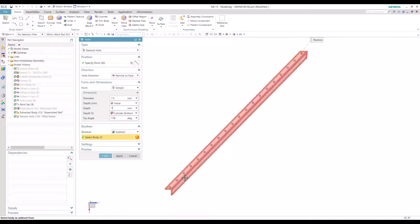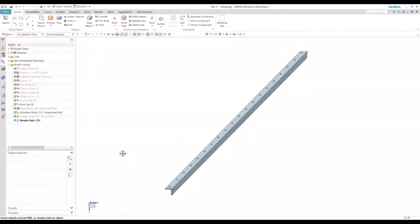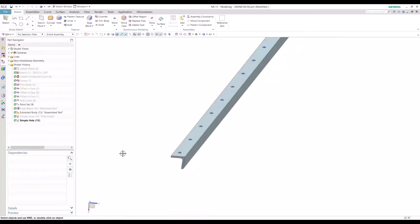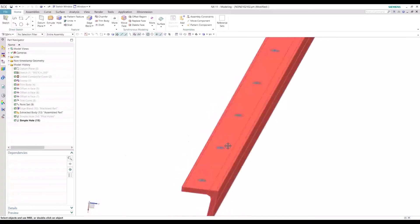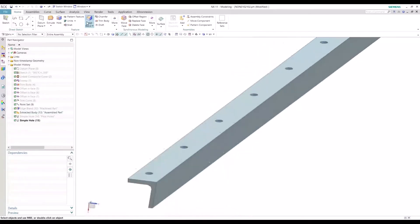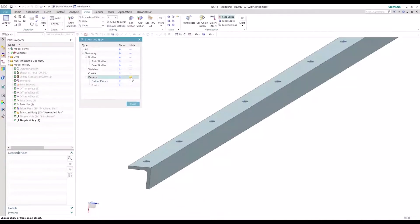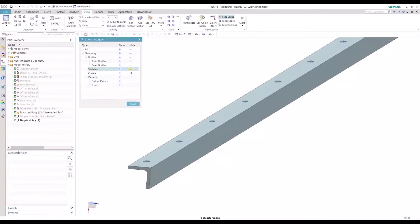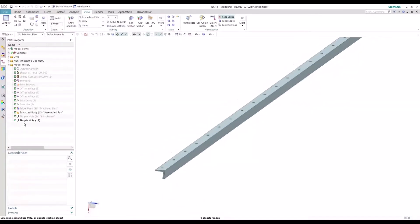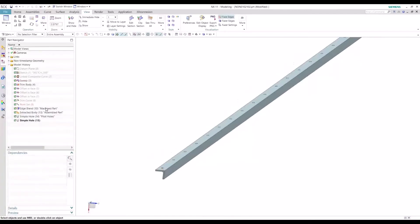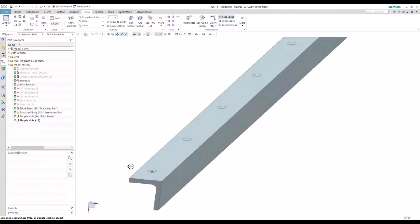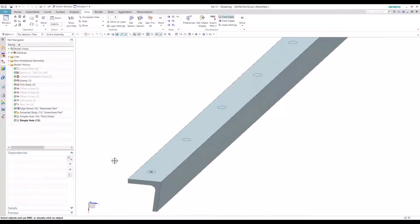And again, we just want to make sure we're selecting the correct body. And so we can see the final holes there. So let's go ahead and show this. You can see they're both overlaid on one another.